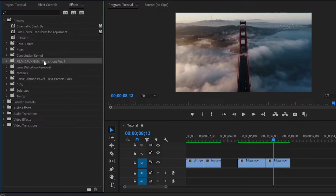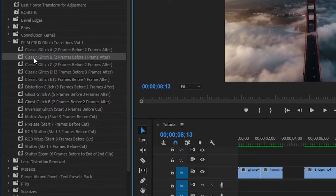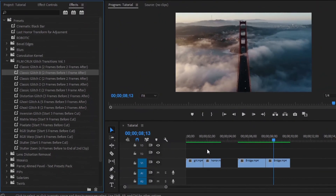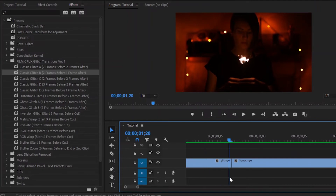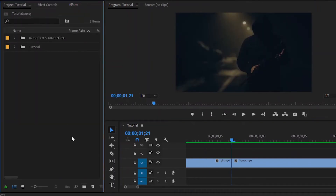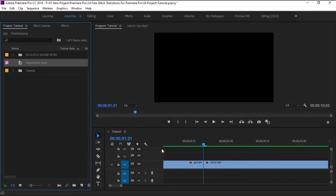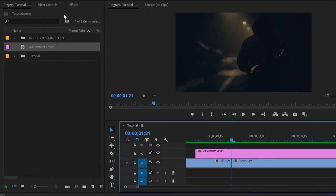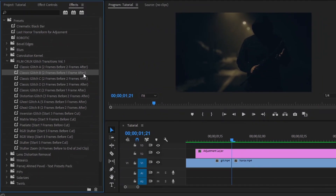After importing the presets, here you are going to see there are 15 transitions. Now I am going to apply the second transition to these two video clips. First of all, we have to move the playhead to the middle cut point. Next, I am going to zoom the timeline. Each transition recommends how many frames your adjustment layer should start before the cut between your two clips. So for the second transition, we need two frames before and one frame after — a total of three frames.